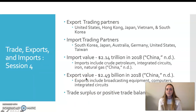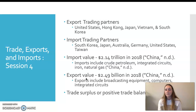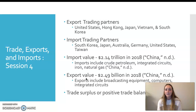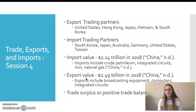For trade exports and imports: their export trading partners are the United States, Hong Kong, Japan, Vietnam, and South Korea. In 2019, they had a value of $2.49 trillion. They export mostly broadcast equipment, computers, and integrated circuits, which is also one of their main imports. Their import trading partners are South Korea, Japan, Australia, Germany, United States, and Taiwan, with $2.14 trillion in imports in 2018.